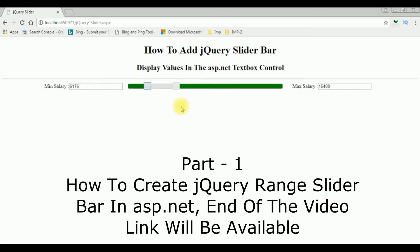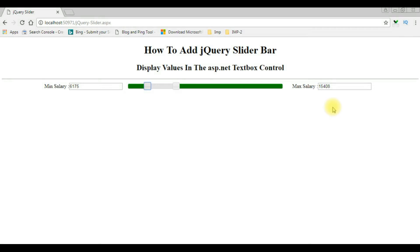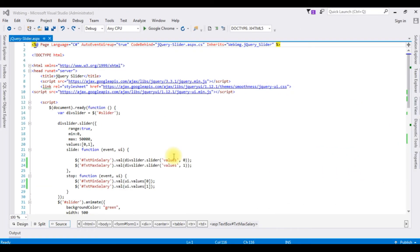Now in this Part 2 video tutorial, with the help of this range slider I want to find the employee details between the minimum salary and the maximum salary, and the output will be displayed on the GridView control. Let's open Visual Studio — this is the code we have just seen the output of on the browser.